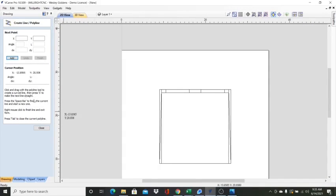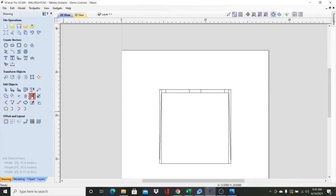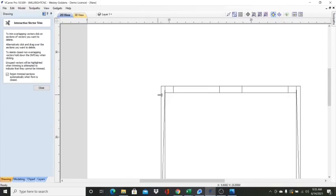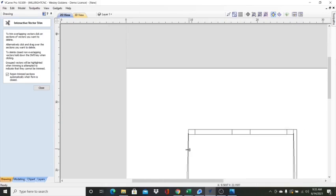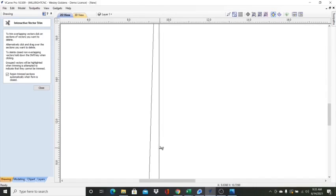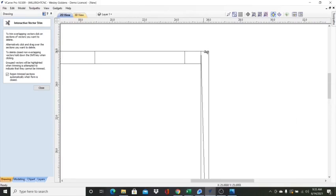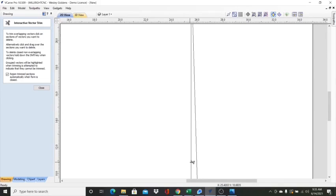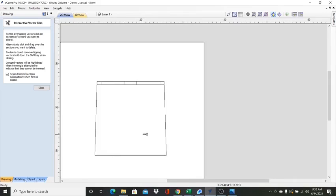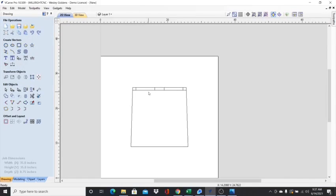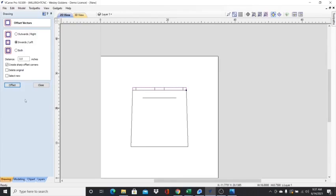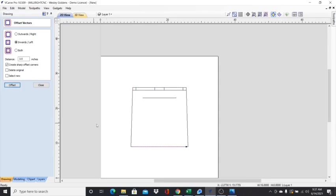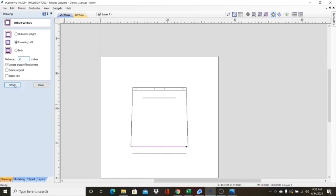Now we are going to get our trimming tool. Get rid of everything we do not need. Keep your finger on ctrl z to fix your mistakes. Now what we're going to do is create an offset for this center portion here. So we have an inward offset of three inches just at the top portion here.